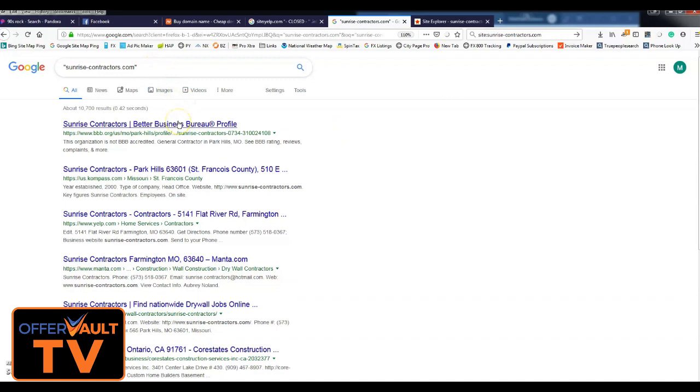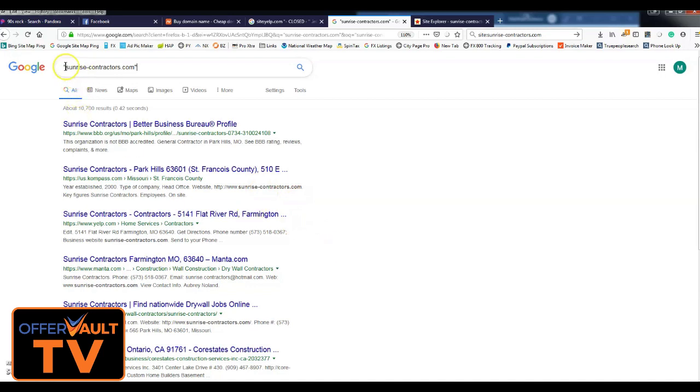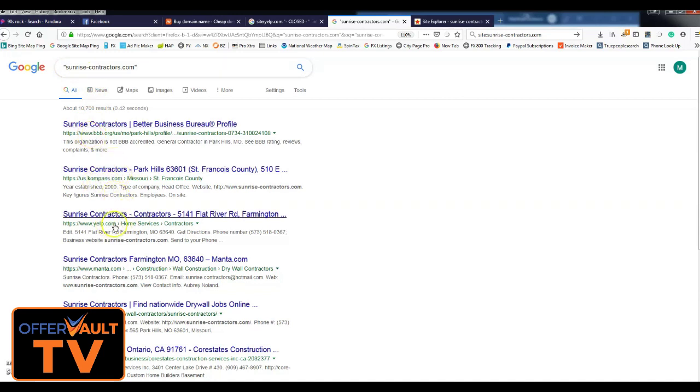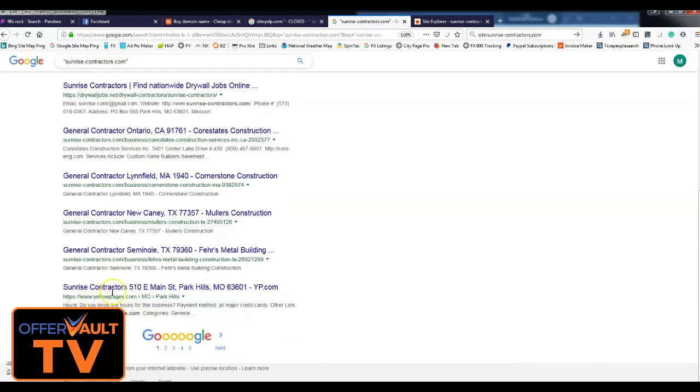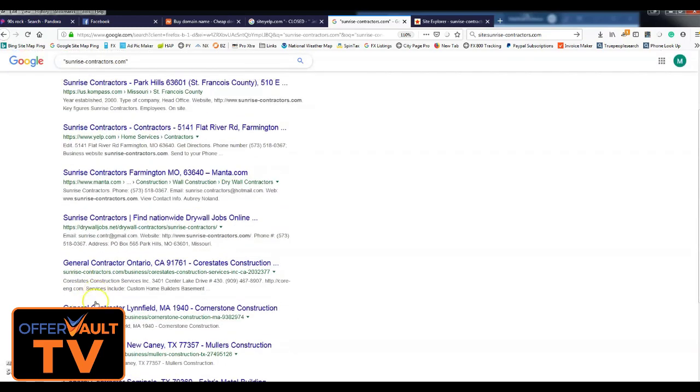It does pretty well, close to 30 visits a day. If you look, if you do it in quotes, you'll see it had, before I even bought it, a BBB, has a Compass listing, a Yelp listing, a Manta listing, a bunch of other listings, and then you'll see Yellow Pages, then you'll see the website.